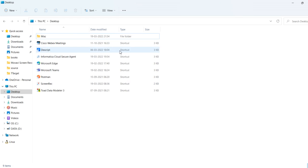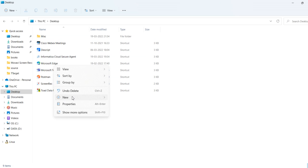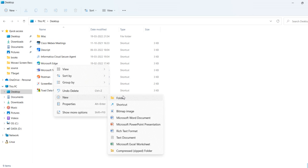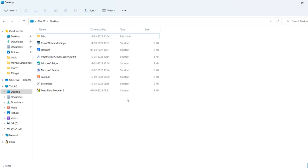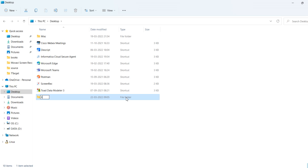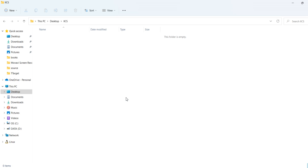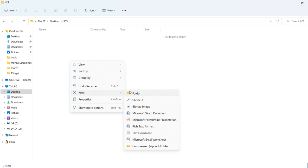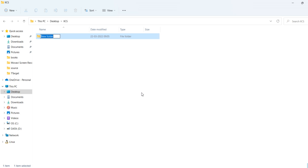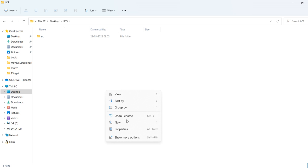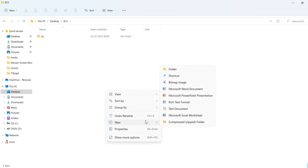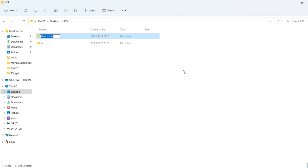So in my desktop, I will create a directory. Name IACS. Inside that IACS, I will create subfolders like src. One more for target. Tgt.